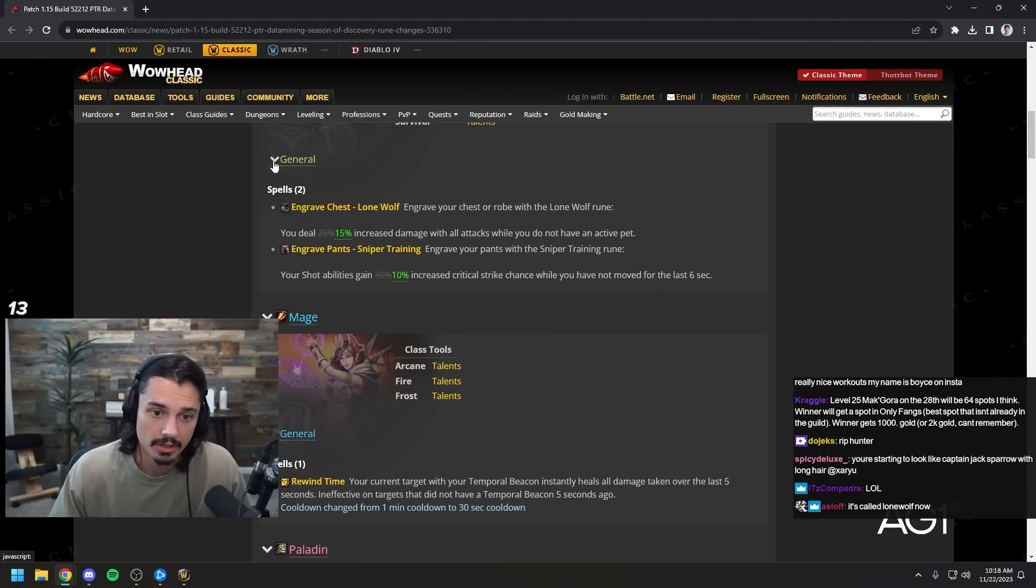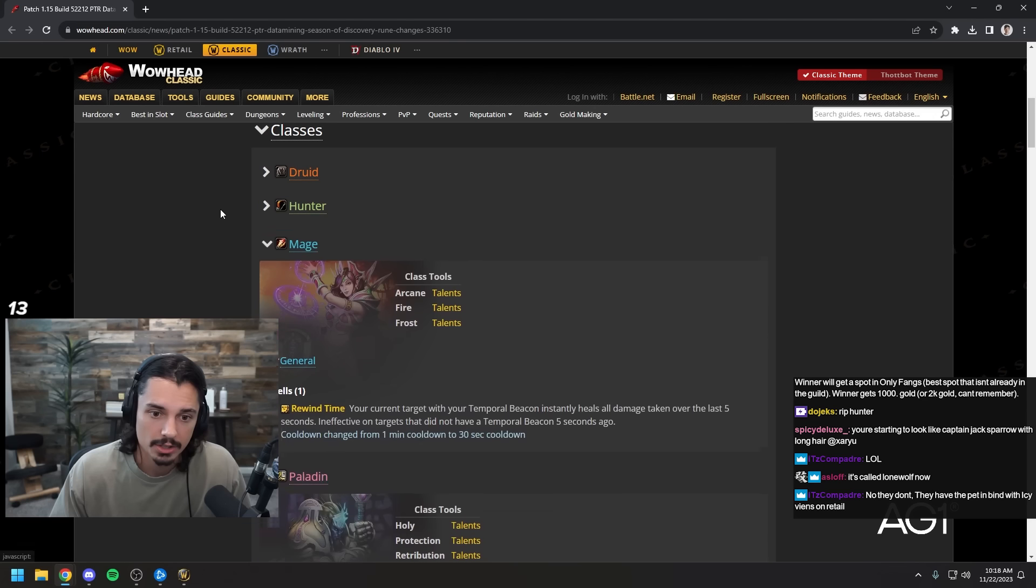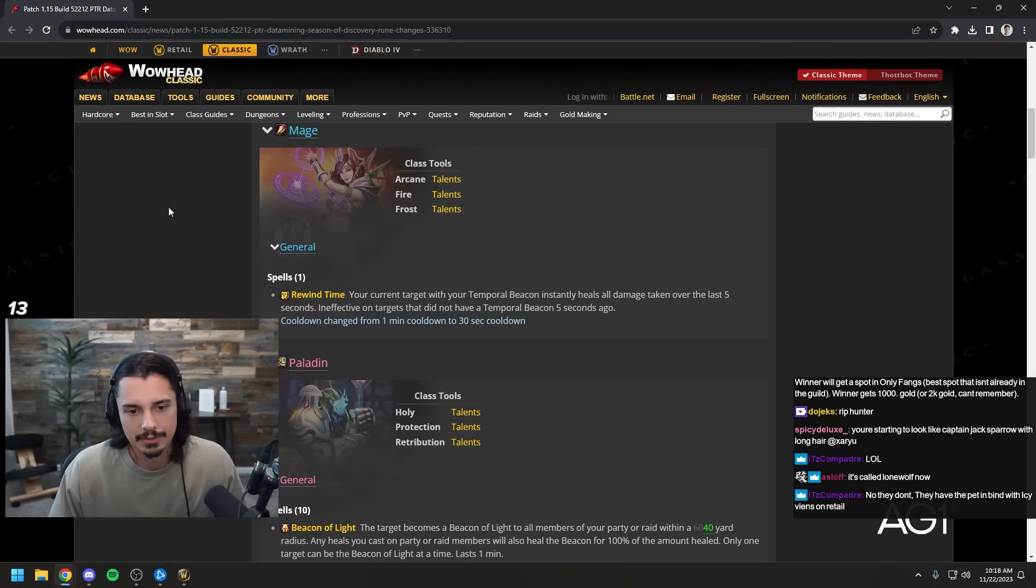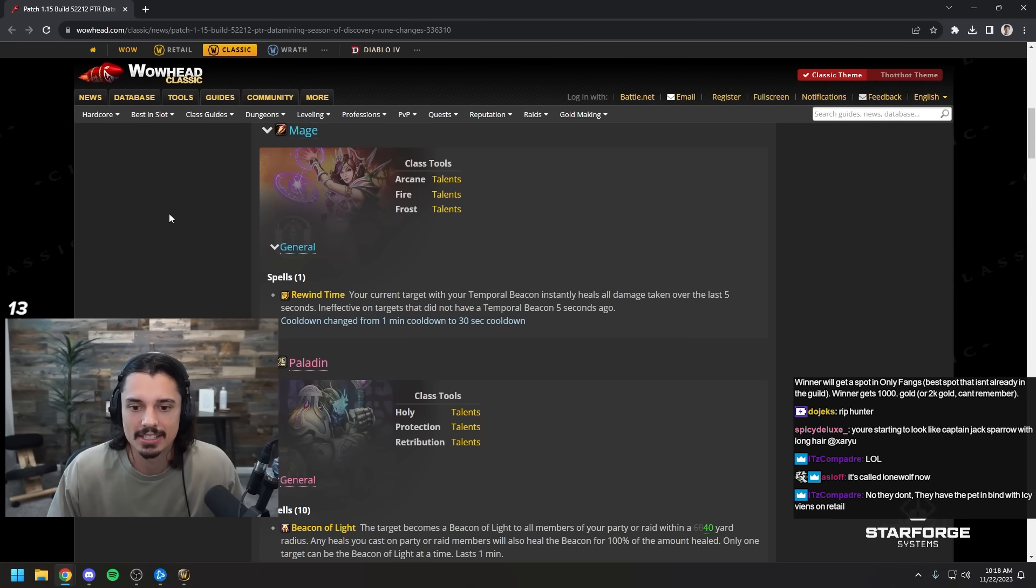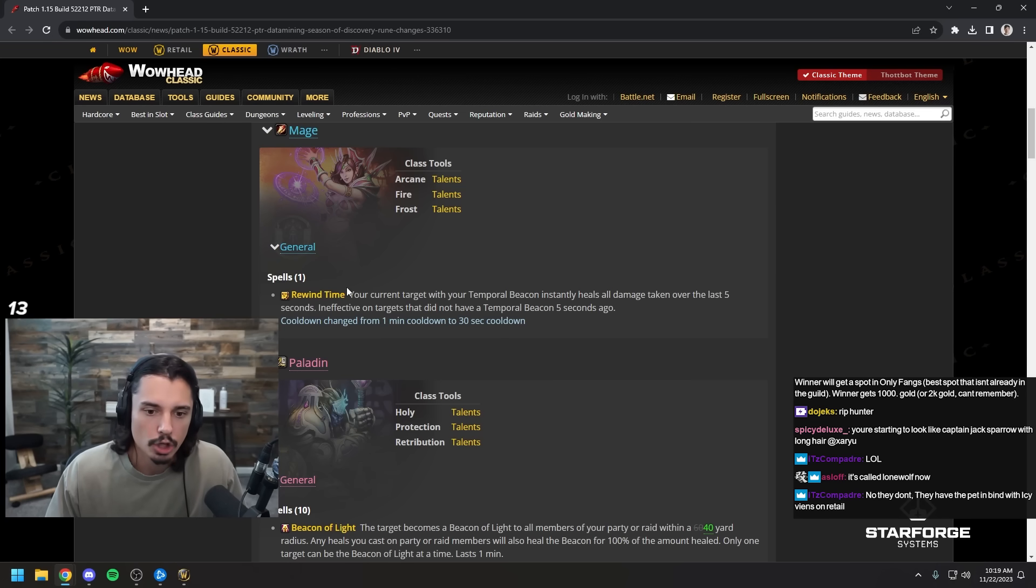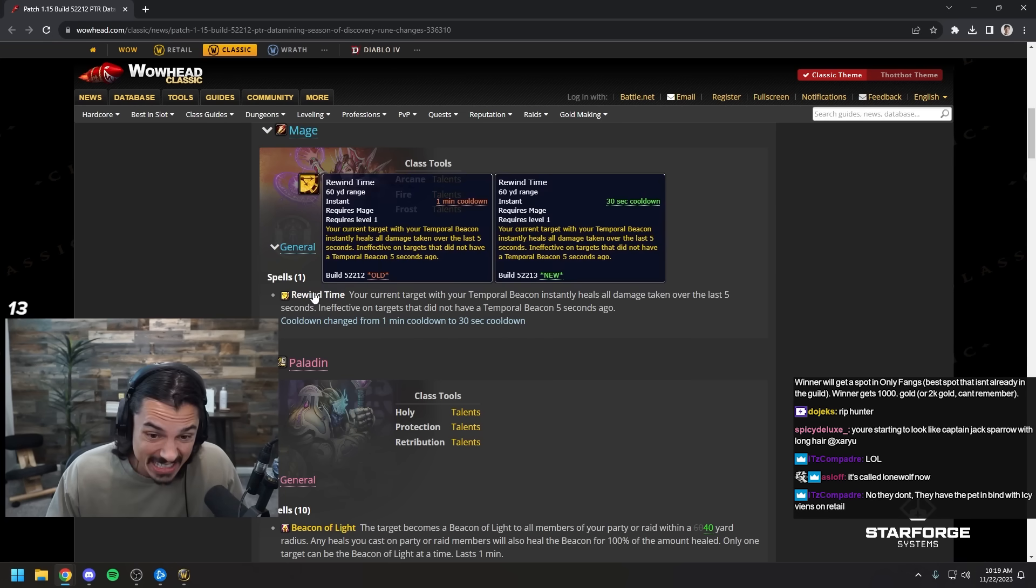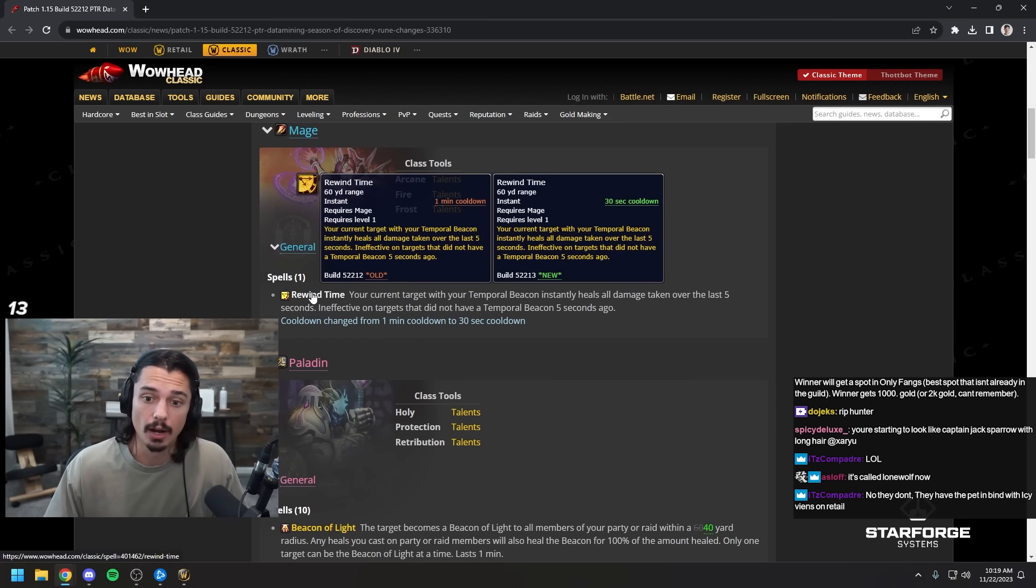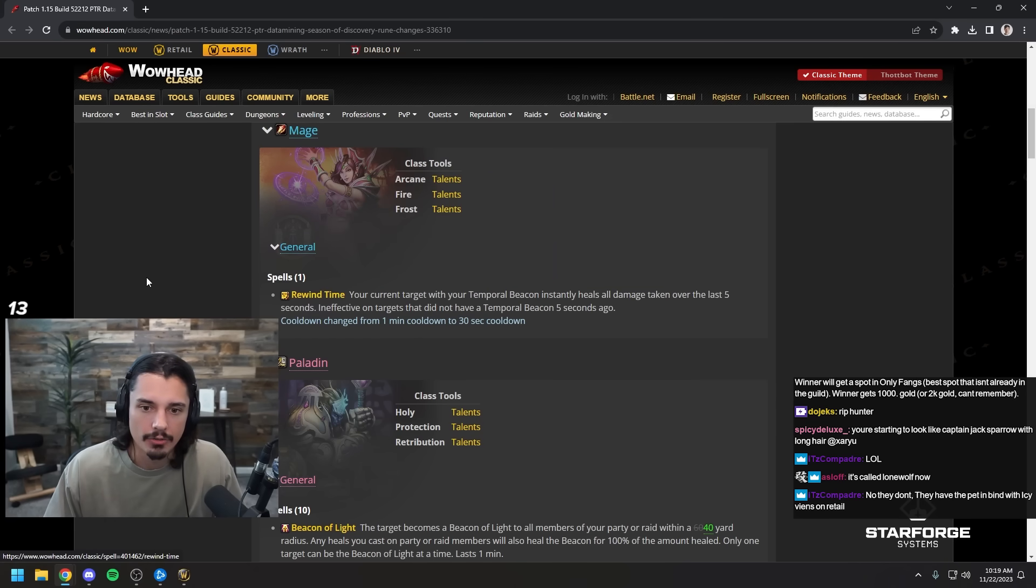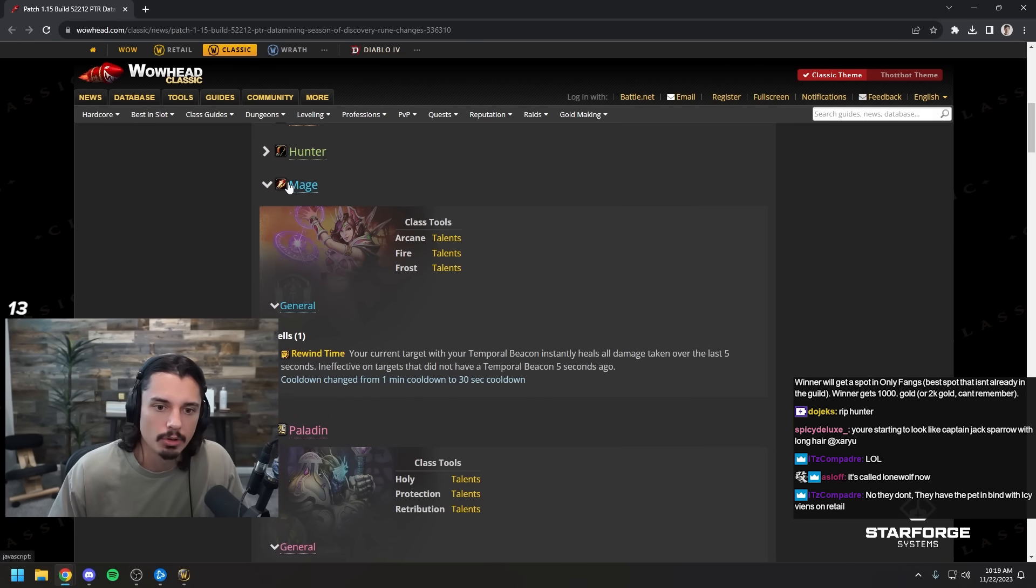Let's take a look at mages. Rewind time: your current target with your temporal beacon instantly heals all damage taken over the last five seconds. Wow that's so insane. Cooldown changed from one minute down to 30 seconds, they cut it in half. Mage healer in full effect boys.